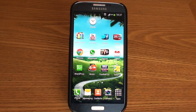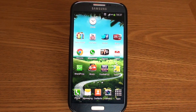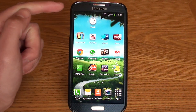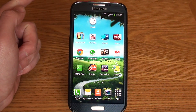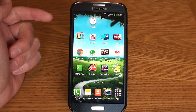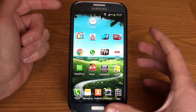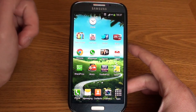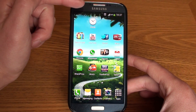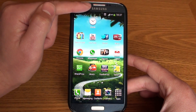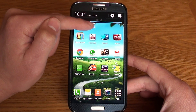Hi guys, welcome back to Used and Reviewed. This is a quick video to show you the notification bar on the Galaxy S4, some of its options, and how you can get yourself organized. One of the best features of the S3 that's been pulled over to the S4 is quick access to settings from the notification bar at the top.